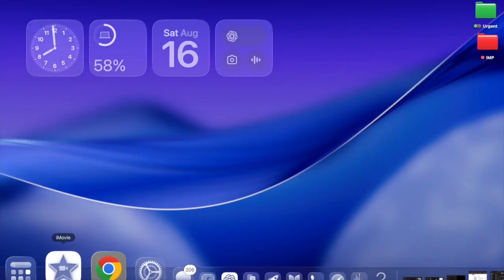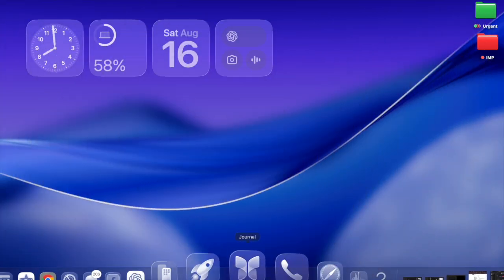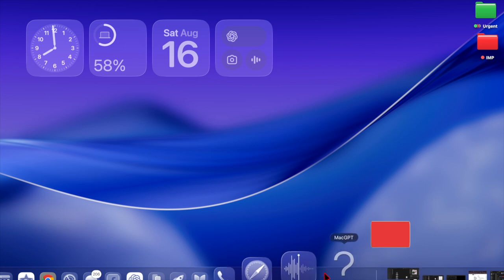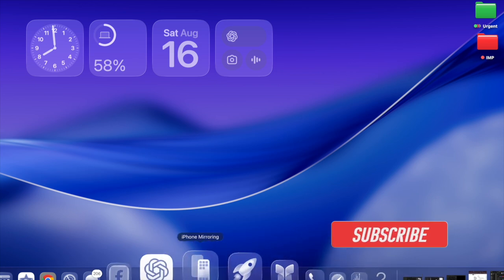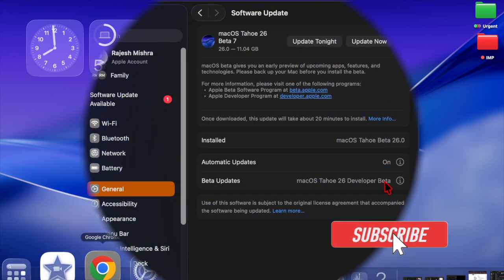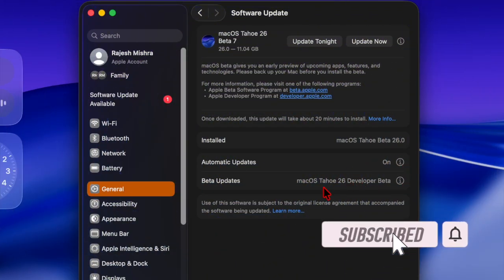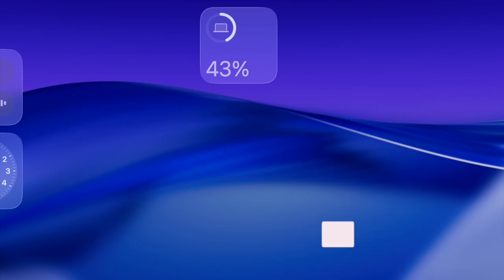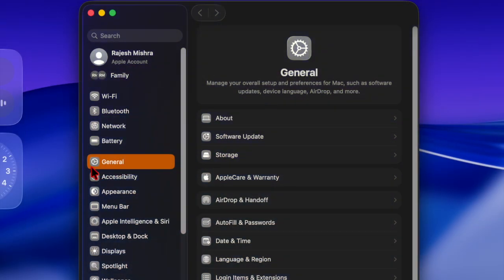Hi guys, welcome back. Apple has just rolled out the 7th developer beta of macOS 26, arriving one week after the 6th beta. Registered developers can install the latest update through the system settings app on their compatible Macs.